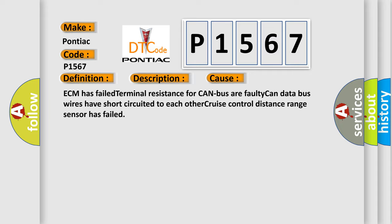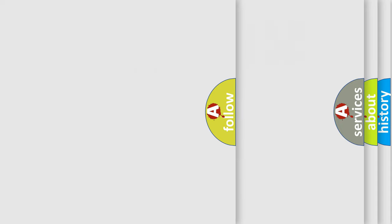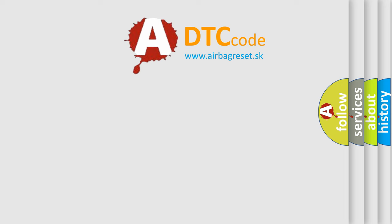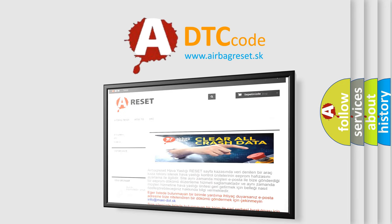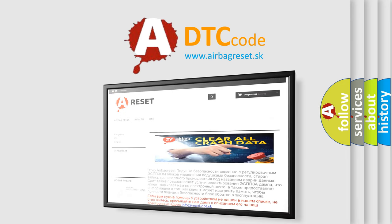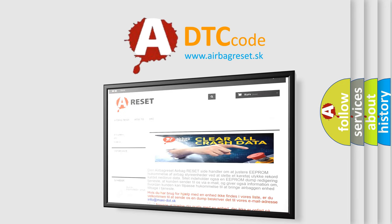The airbag reset website aims to provide information in 52 languages. Thank you for your attention and stay tuned for the next video.